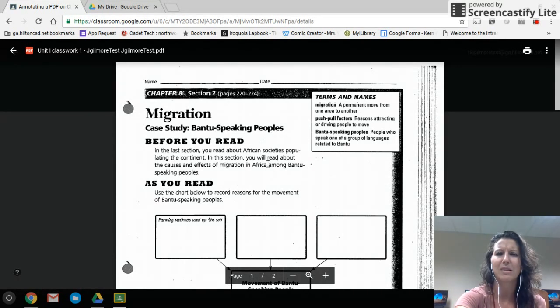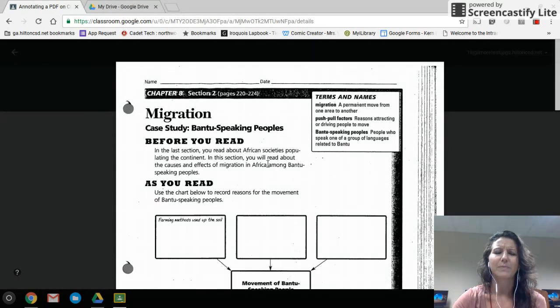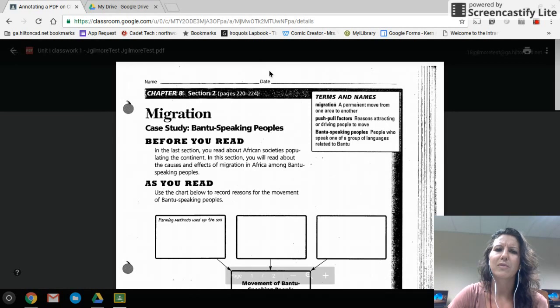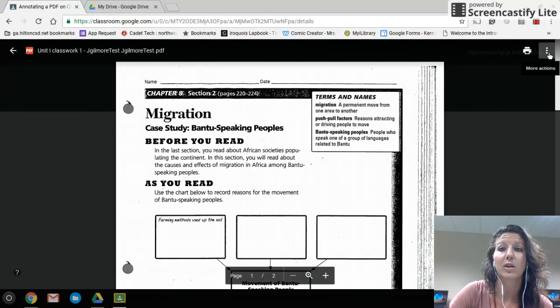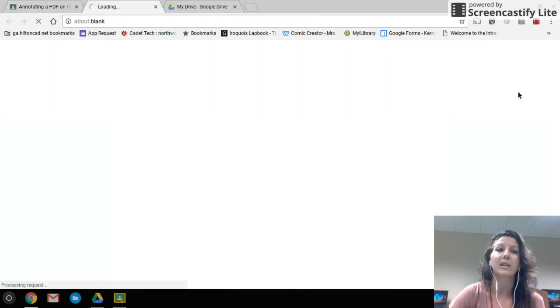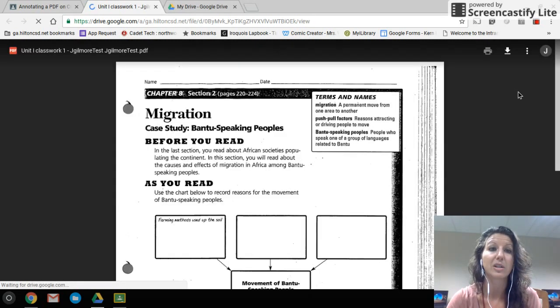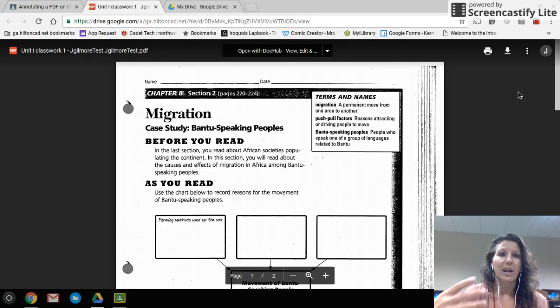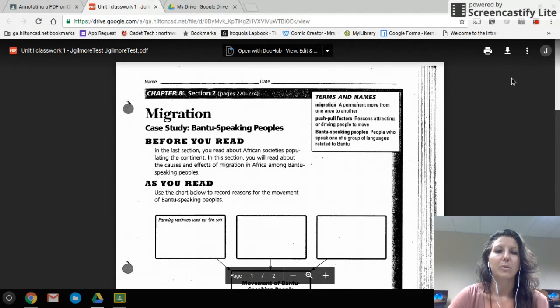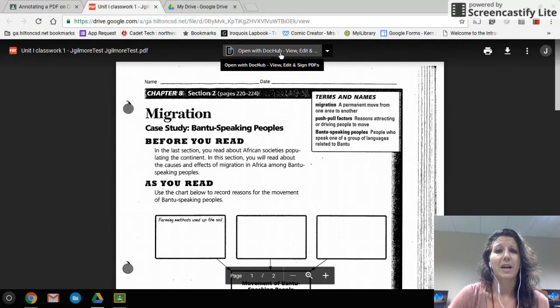Sometimes it says it can't do something — that's just a preview window, so don't worry about it. Click on the three dots in the upper right-hand corner, go to 'More Actions,' and open it in a new window. What it's actually doing is physically opening the PDF file through your Google Drive, and now you get options at the top.